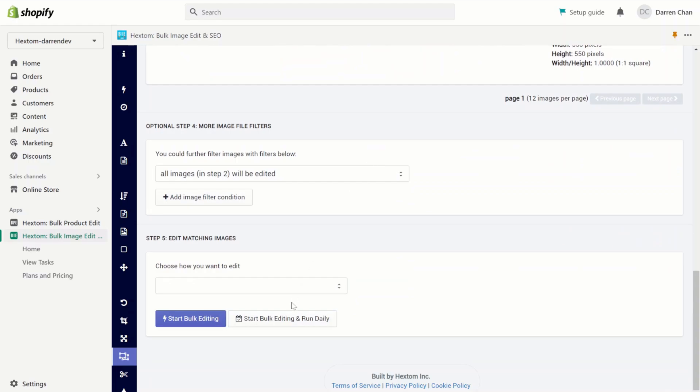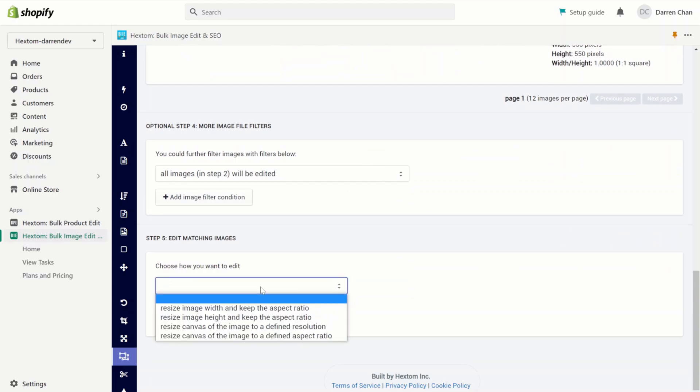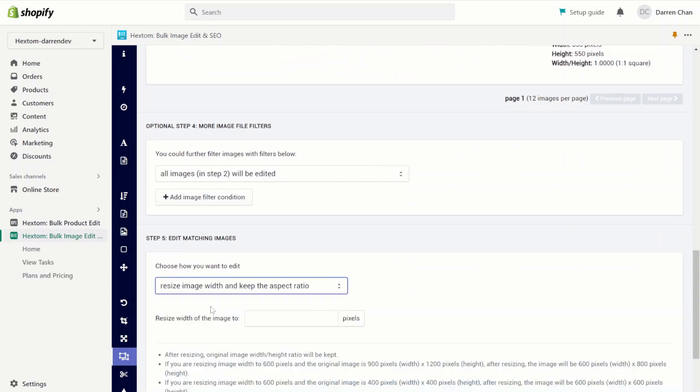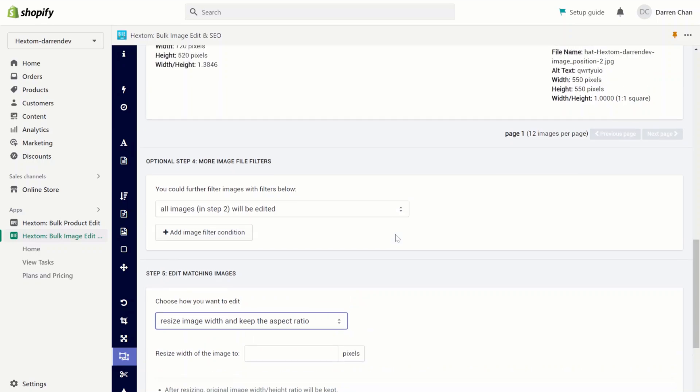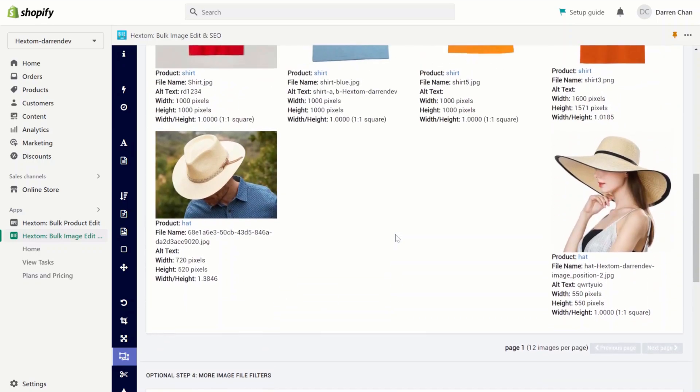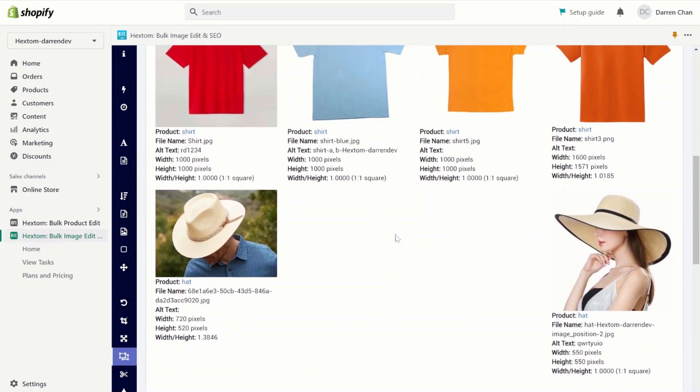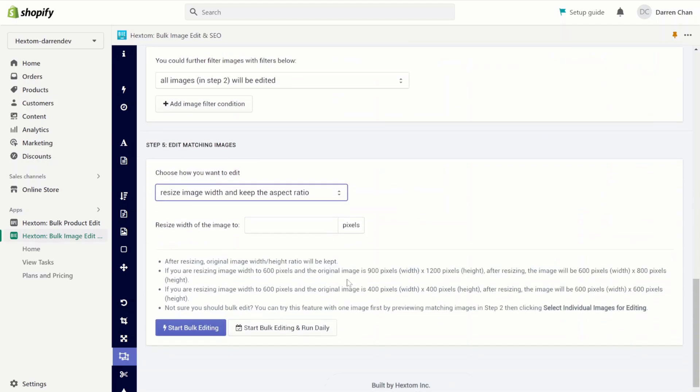Now we can choose how we want to edit it. For this task, I'm going to resize the image width and keep the aspect ratio. As you can see, for most of our images, the aspect ratio is 1 to 1. So if I resize the width to say 800 pixels, then the height would go down to 800 pixels to preserve the 1 to 1 ratio. So let's change it to 800.